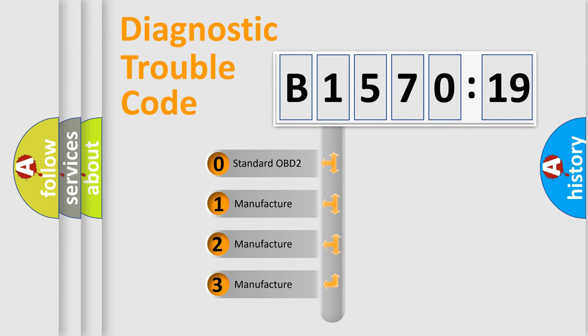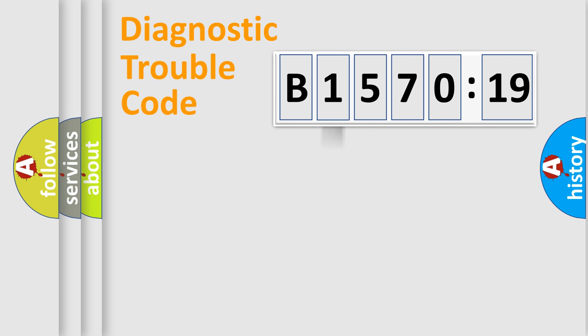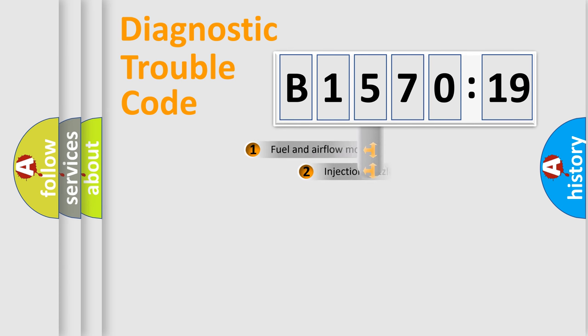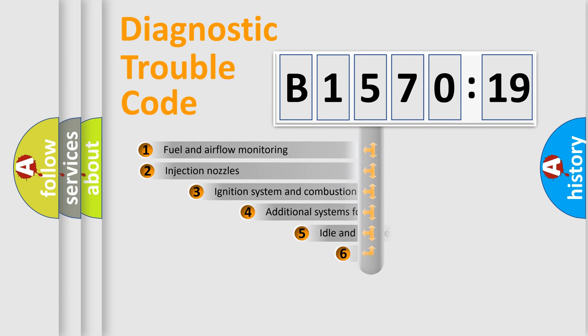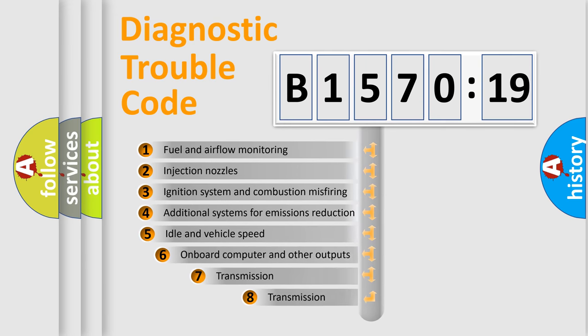If the second character is expressed as zero, it is a standardized error. In the case of numbers 1, 2, or 3, it is a manufacturer-specific error.